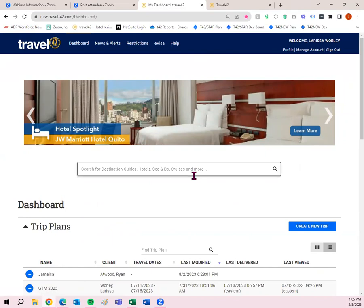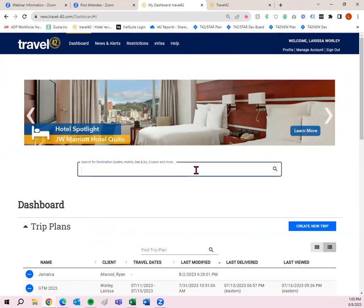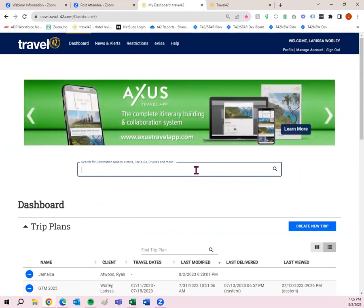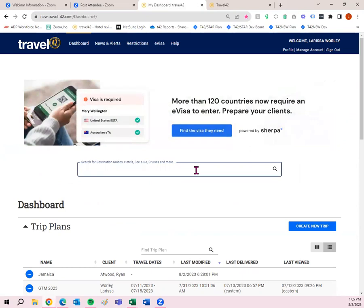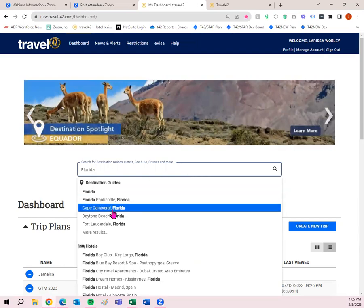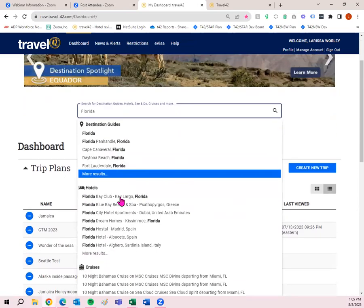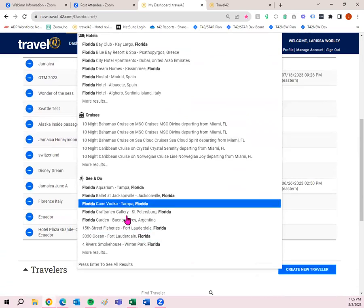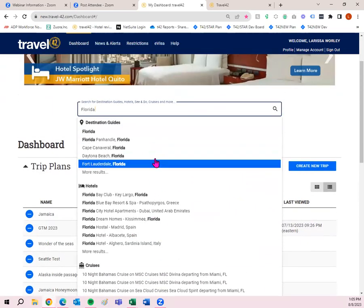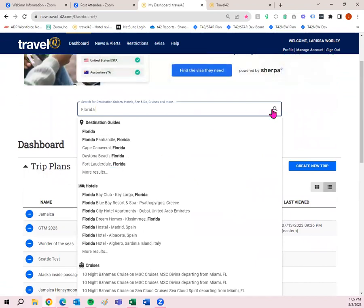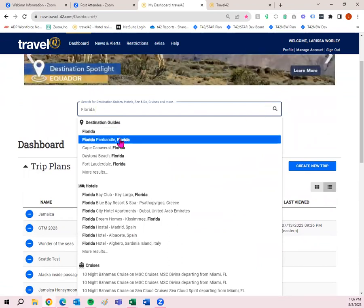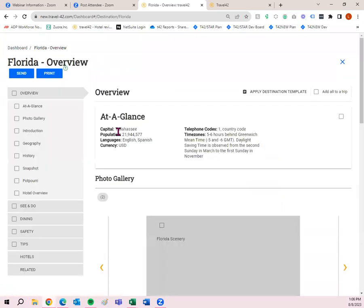So what I'm going to do first, we're going to research information. So I'm going to quickly show you how to quickly send or quickly print a destination guide or a hotel for your clients. So let's go ahead and search for, let's do Florida. You'll notice a drop down populates with some options. You have some destination guides, some hotels, some cruises, and some see and do. So if you see what you're looking for here, go ahead and click on it. Otherwise, go ahead and click on the magnifying glass to pull up all search results. I will show you really quickly. I'm going to click on Florida.